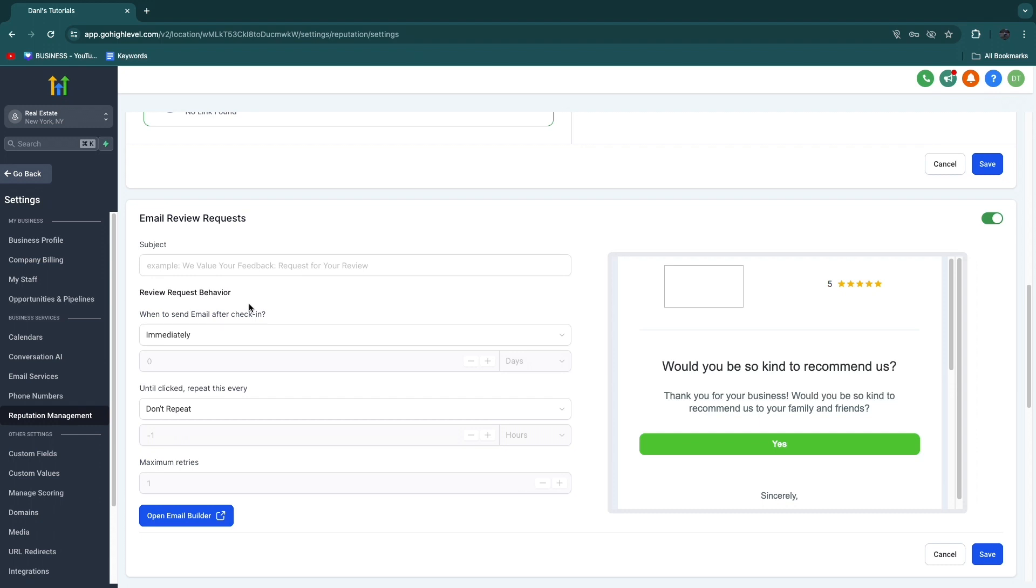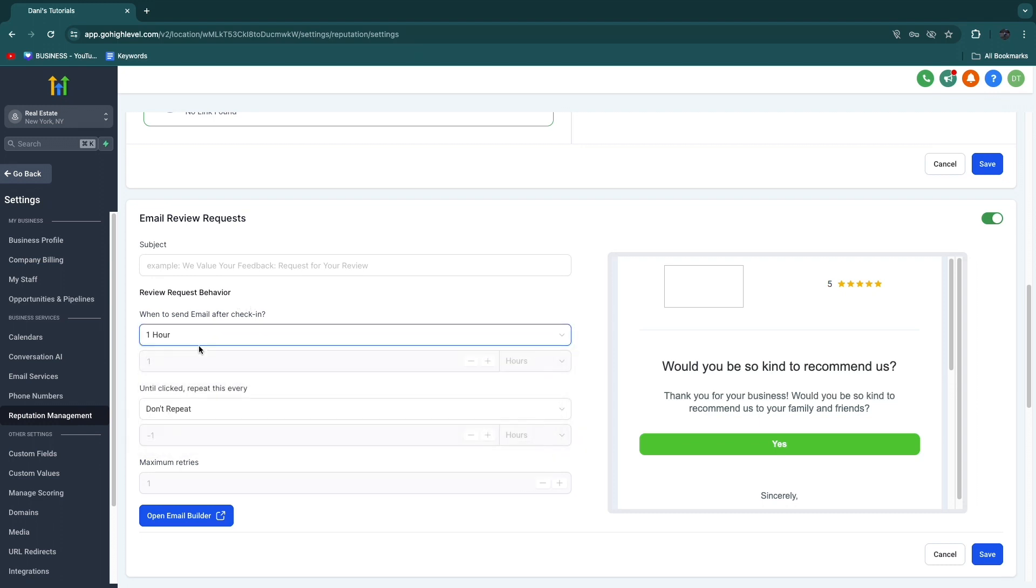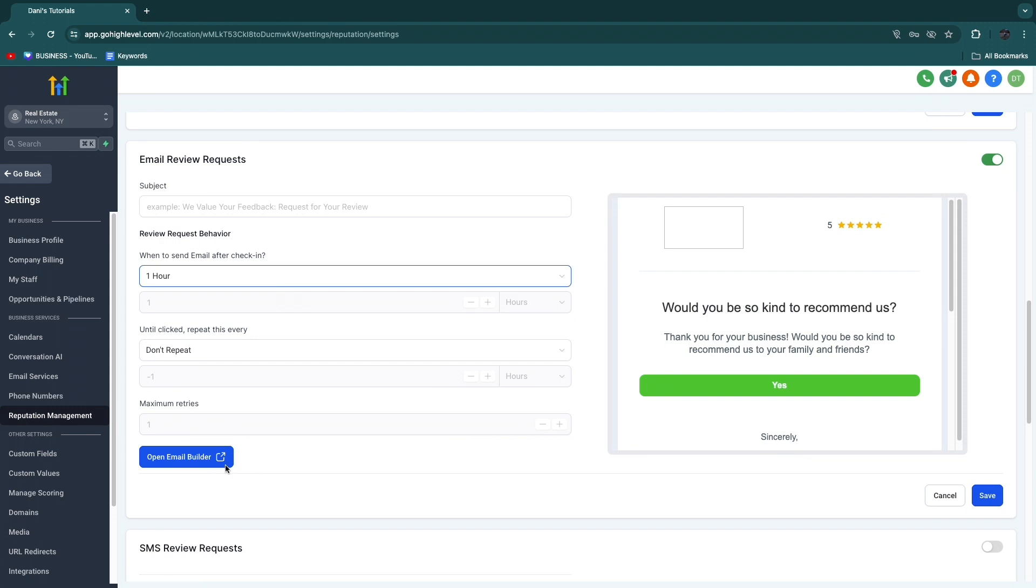Then when to send email after check-in. So you have a calendar in GoHighLevel that actually tracks who comes in at what time, so then they know if a person has been to your hair salon, for example. And you can set, say, one hour after they come in, so after their appointment in the hair salon, you can send them an email where you ask for a review.